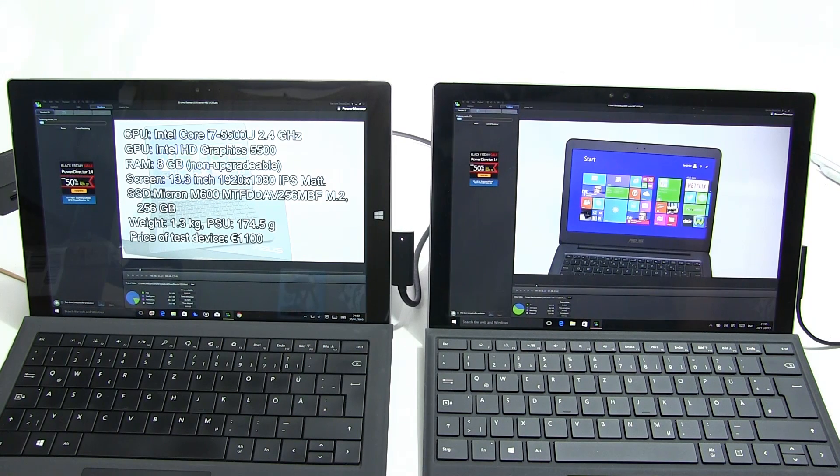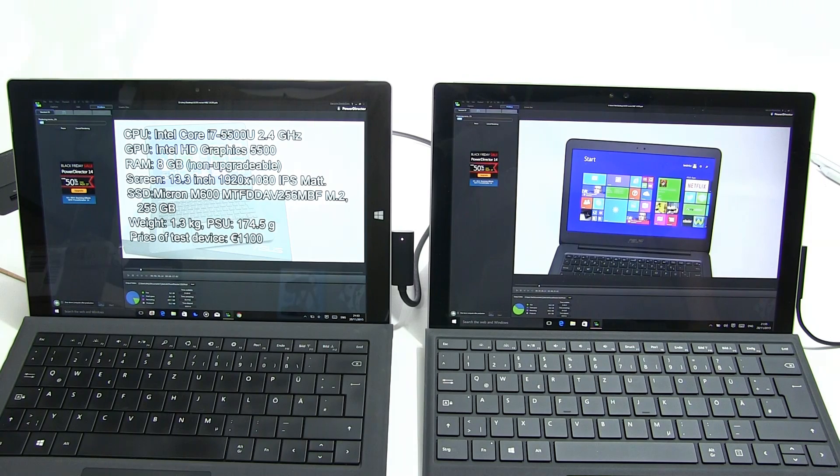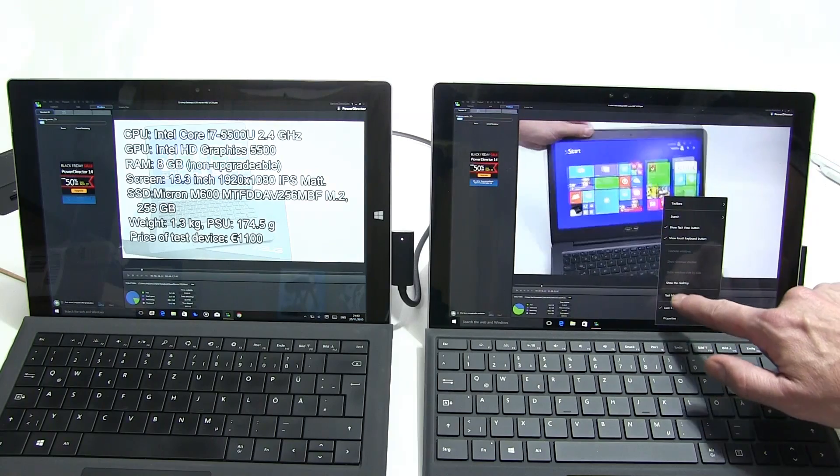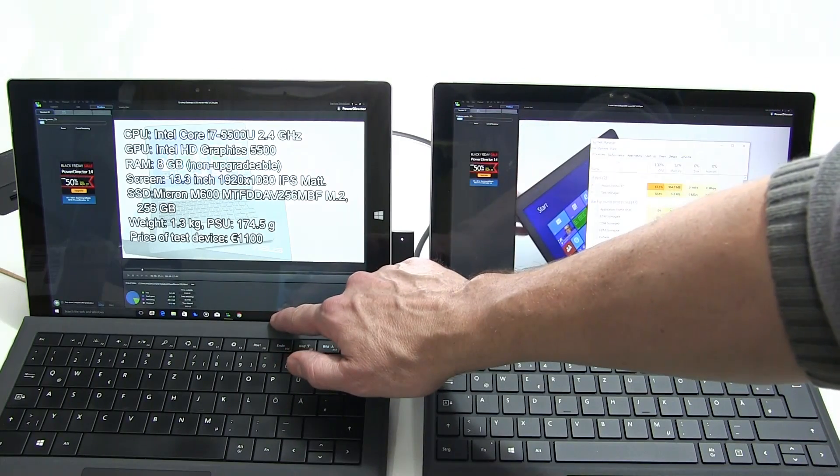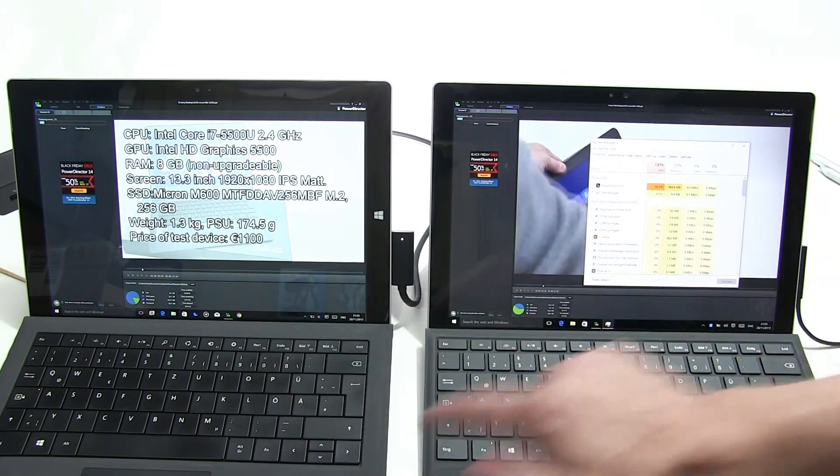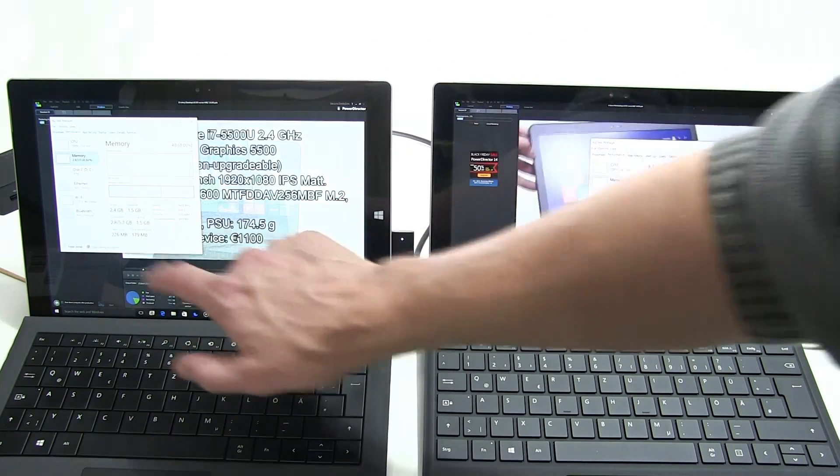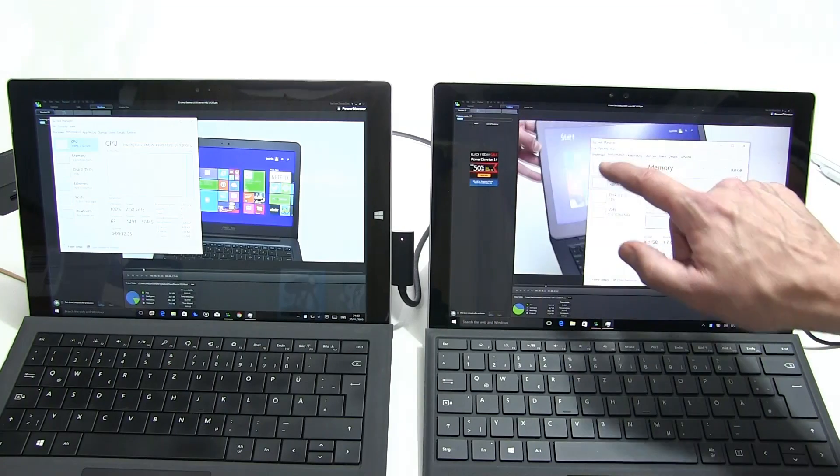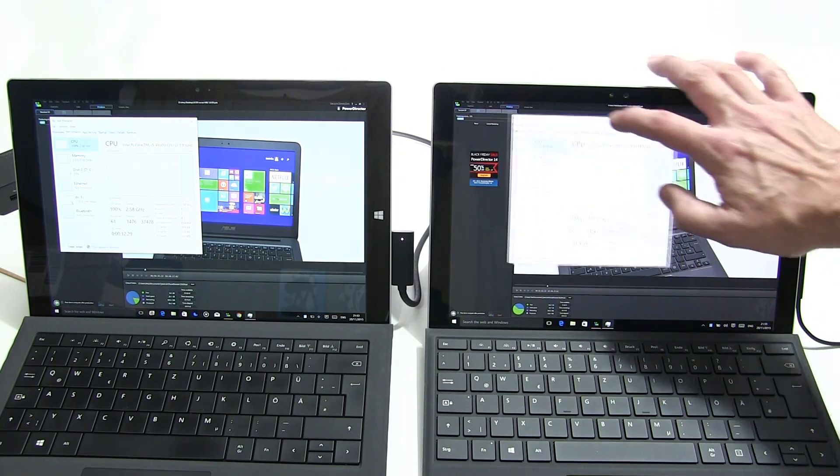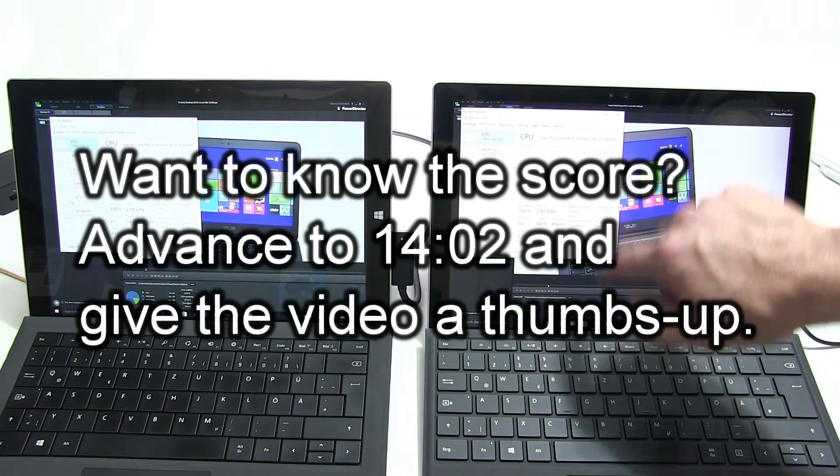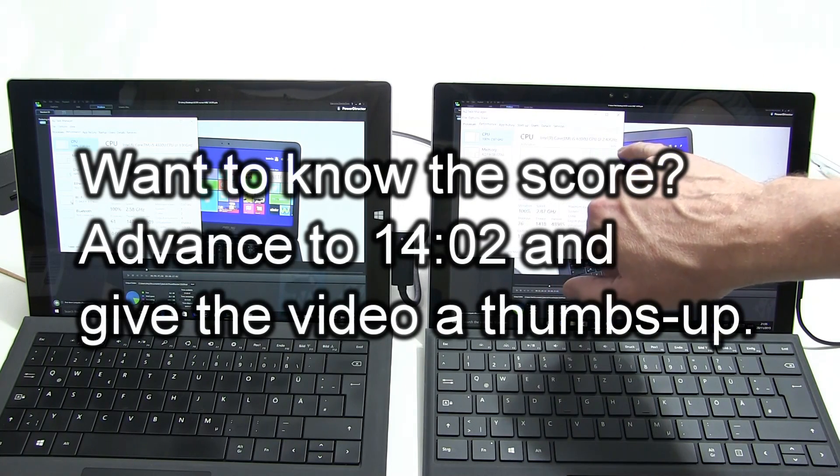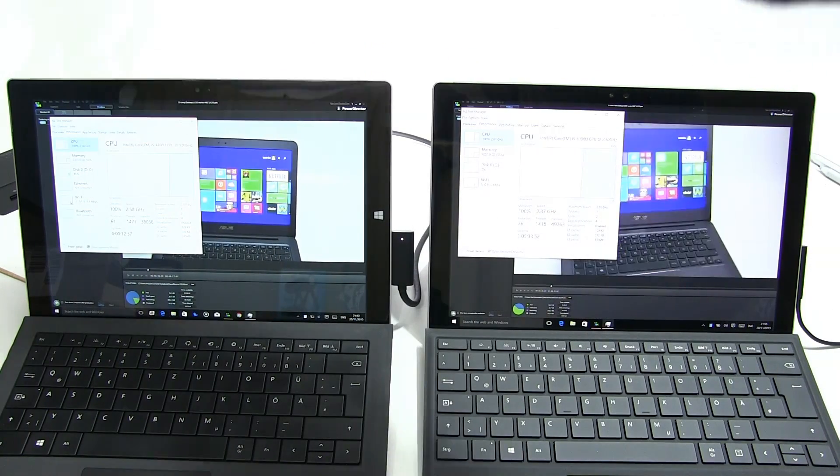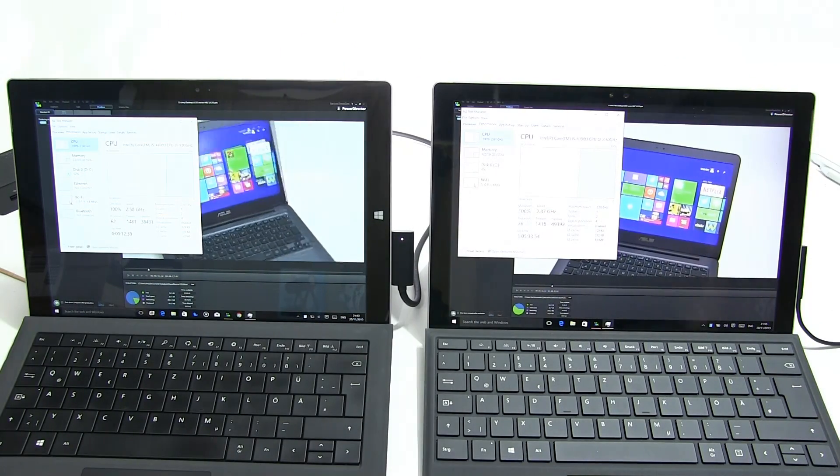Both devices are warming up and that's good because we want to see how these devices cope with being too hot basically. I'm going to bring up the task manager on each one and we'll be able to start to look at the CPUs.